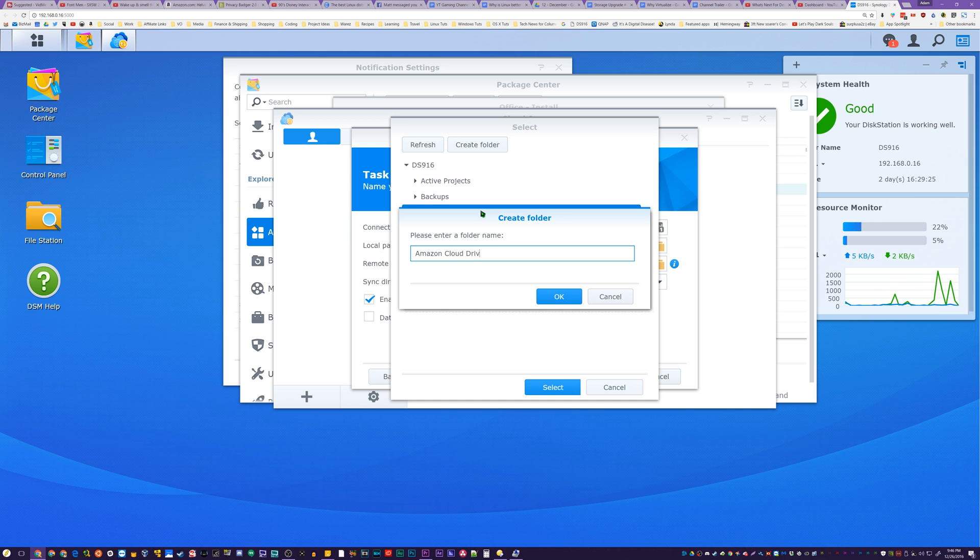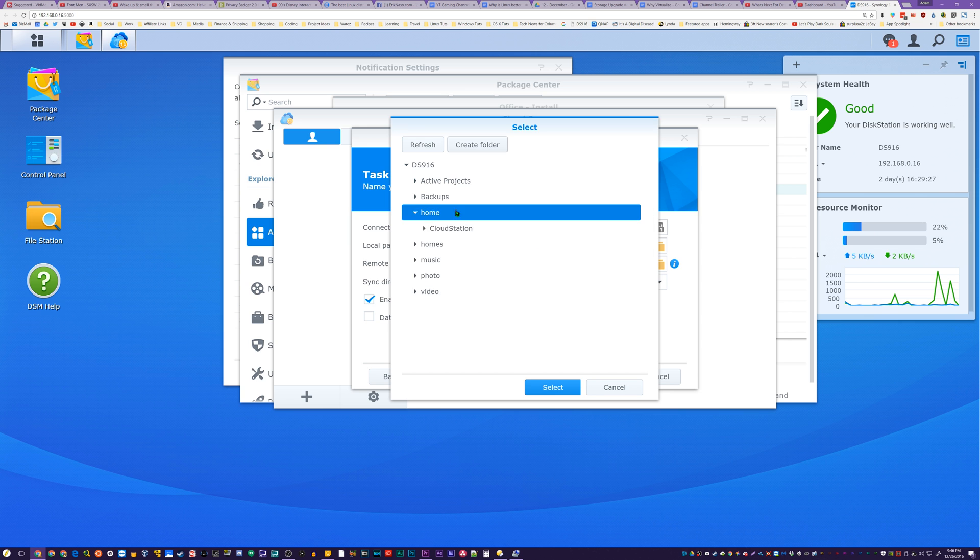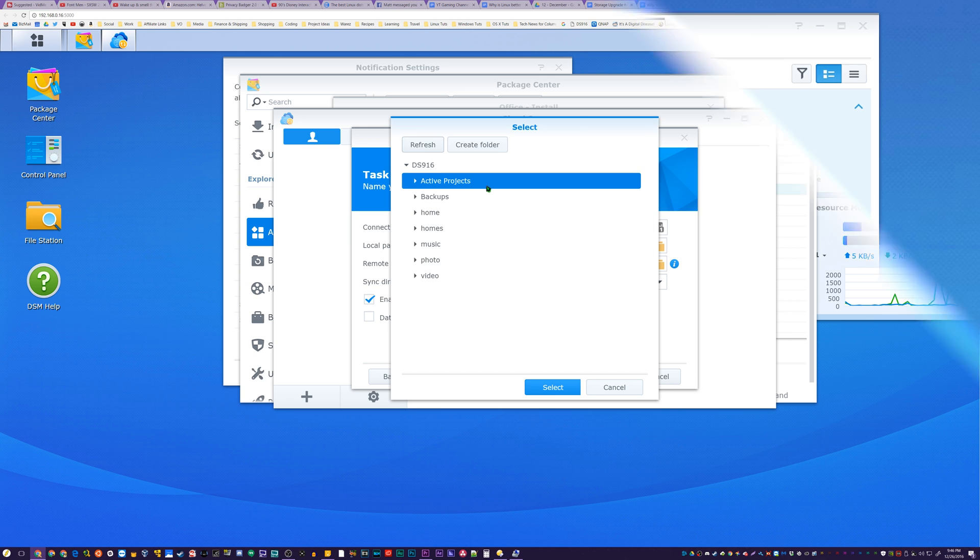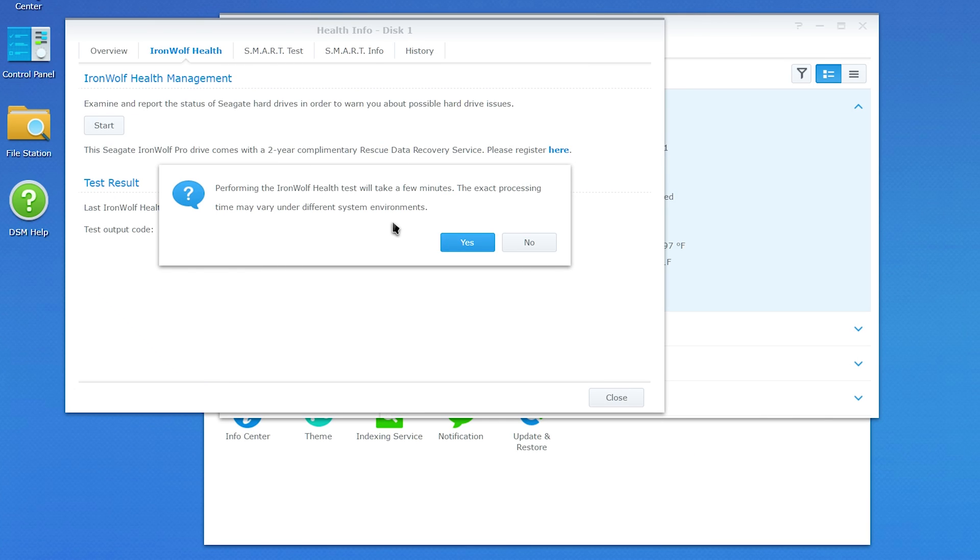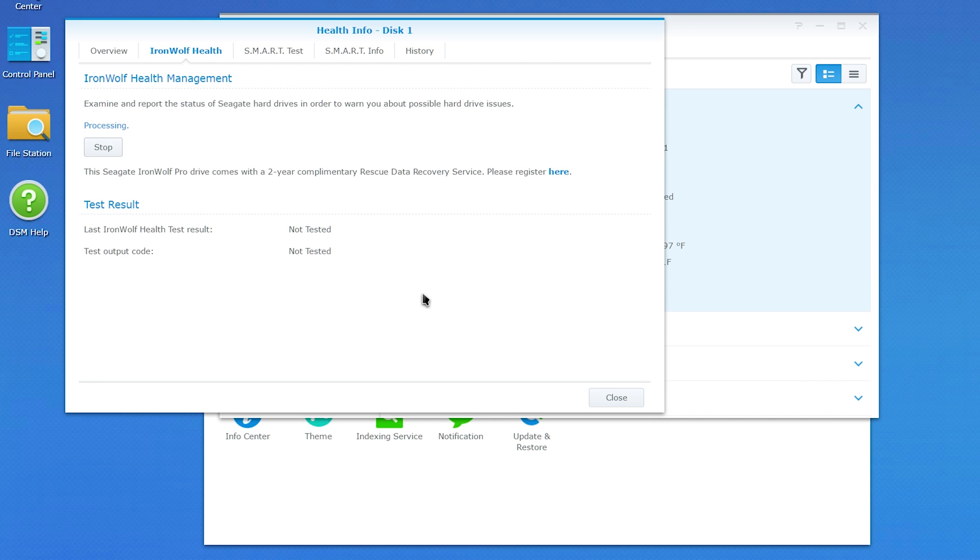but there's even a special health monitoring tool built in just for these IronWolf Pro hard drives. This lets me view power on time of the drives, temperature, smart status, and so on.